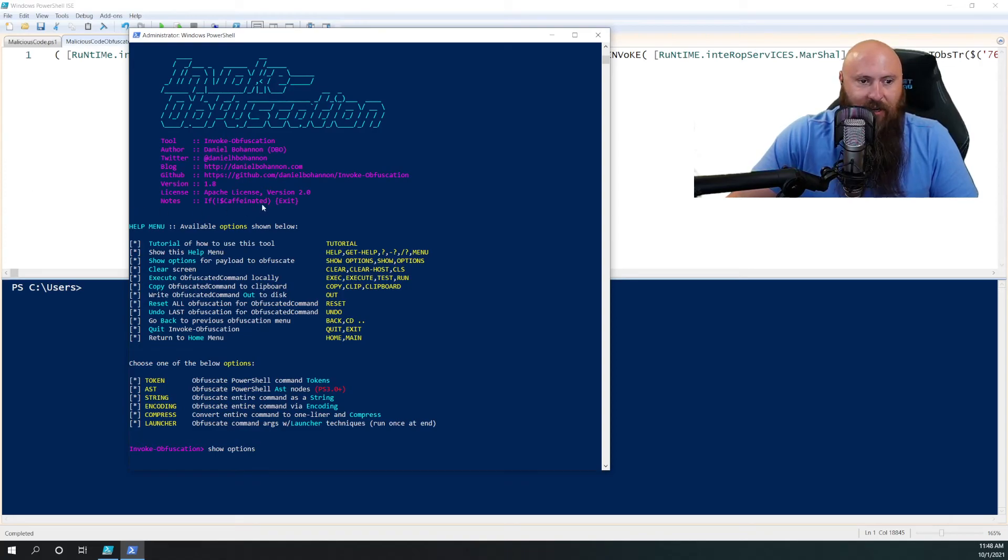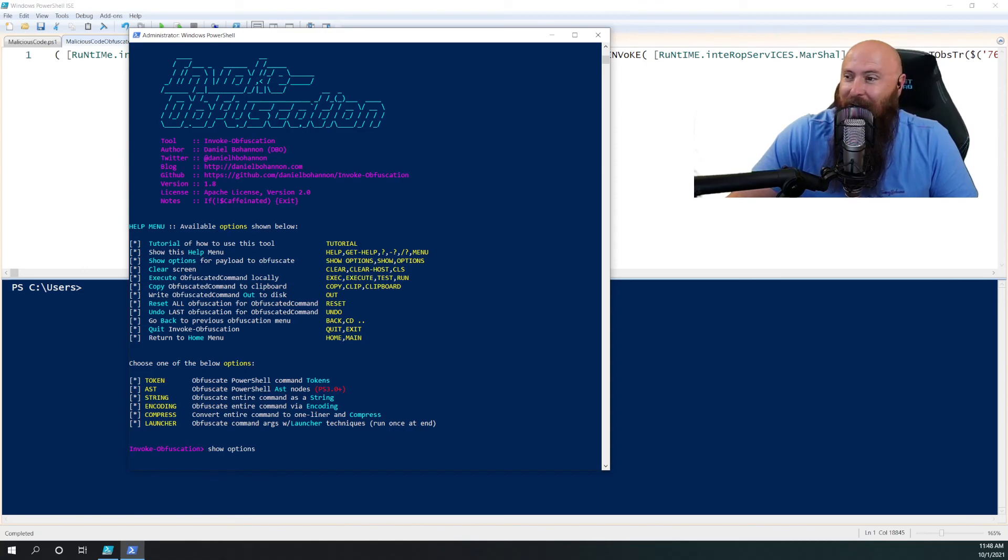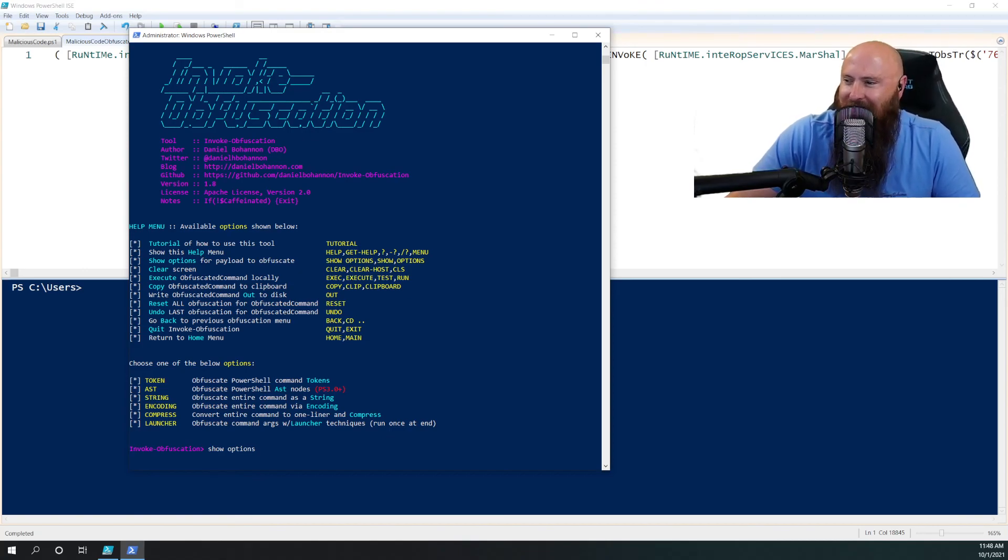And definitely, if caffeinated is true, by the way, in this instance. So thank you. That was Invoke Obfuscation. And I'll have a video on the privilege escalation attack here pretty soon. Thanks for checking in.